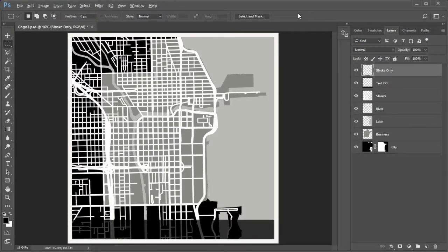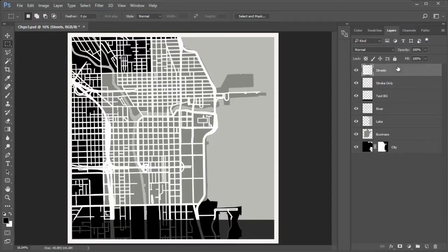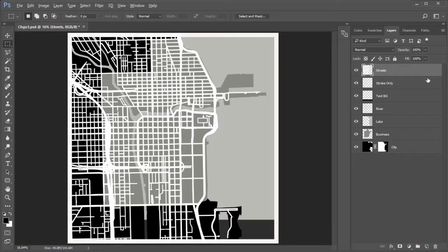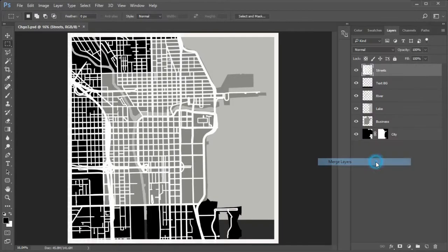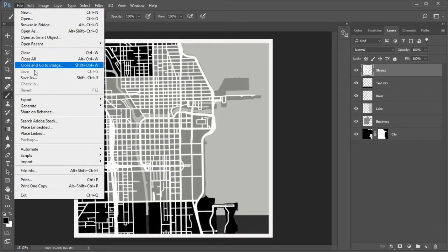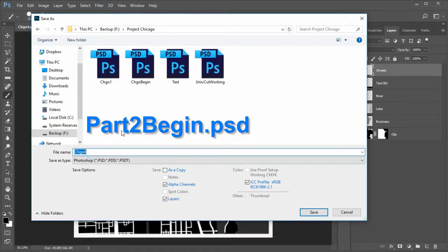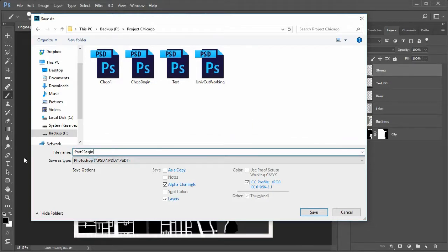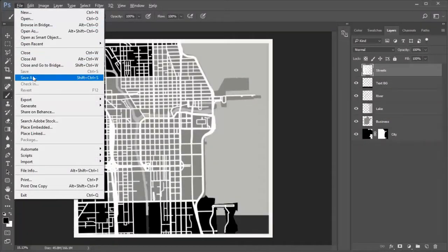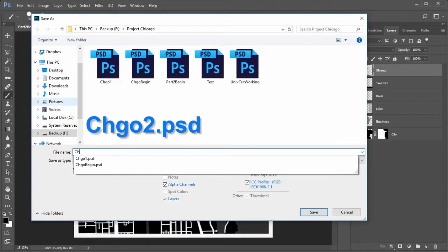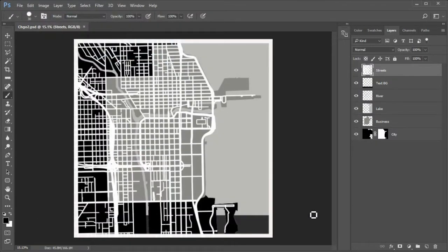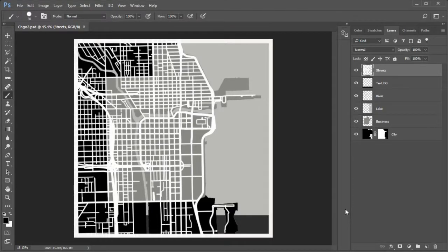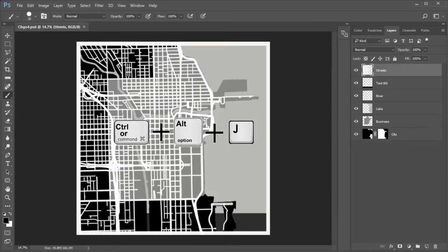Next we will merge the streets in the stroke layer so that when stylized the map will have a cut map feel to it. Drag the street layers to the top. Hold down Control and select the stroke only layer. Right click and choose merge layers. Now both the streets and the stroke outline are merged. At this point save your work as Part2Begin.psd. Then immediately save as Chicago2.psd. You now have the starting point for Part2 of this tutorial saved as Part2Begin.